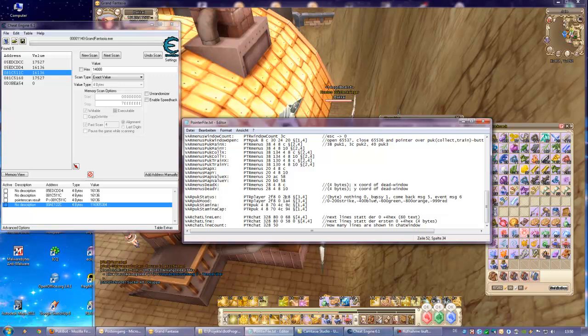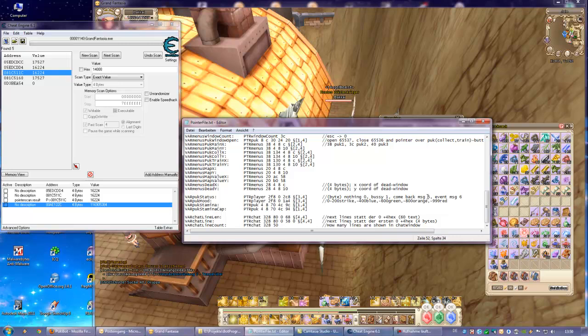But the second and the third will be 0 and 2C8 for status. We look for status. In the description it says nothing 0, busy 1, comeback message 5 and event message 6.